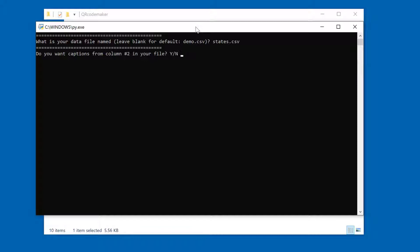It's going to ask you if you want to use captions from the second column. I'm going to answer Y for yes. It'll ask you what to name the folder where it's going to save all these QR codes. I'll call that states.